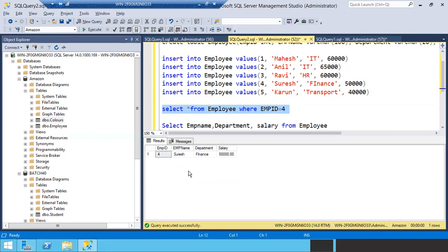Is it clear? You have to concentrate more. SELECT queries and WHERE conditions are very important — we are going to pull data using SELECT queries and WHERE conditions. You have to know how to use WHERE conditions and how to pull records. If you are unable to understand, go to the recordings and watch three, four, or five times — but you should be very clear.